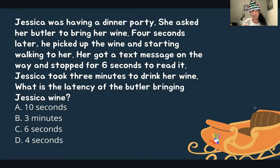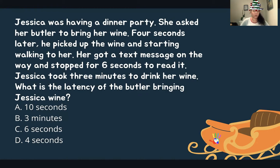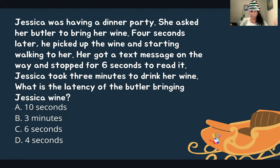Let's look at a mock question. This mock question is based on a fantasy of mine, which is having a butler in my home to bring me wine. It says: Jessica was having a dinner party. She asked her butler to bring her wine. Four seconds later, he picked up the wine and started walking to her. He got a text message on the way and stopped for six seconds to read it. Jessica took three minutes to drink her wine. What is the latency of the butler bringing Jessica wine? Remember: latency is when you start engaging in a behavior, and you're never going to add to find latency unless you're getting an average — which is not what we have here.